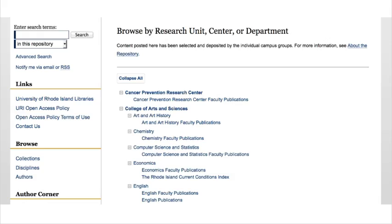Each academic department has a faculty publication section in the repository. Typically, faculty members deposit scholarly articles that have already been published in academic journals. Depositing other types of scholarship such as book chapters, creative works, and datasets is a bit more complicated but sometimes can be done on an ad hoc basis.